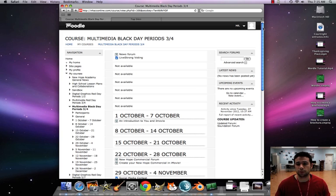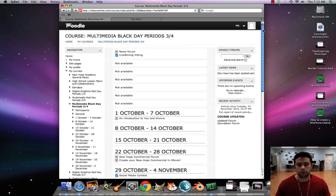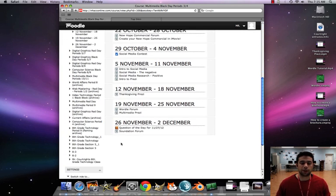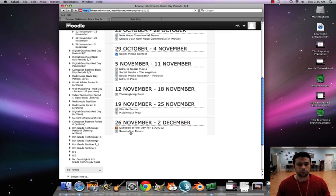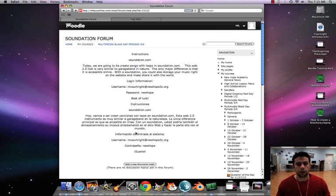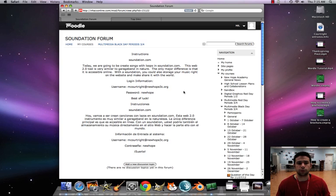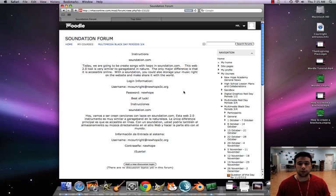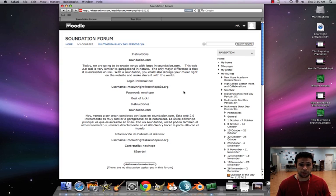So let's head to Moodle. I'm going to click on Soundation forum. Now Soundation is very similar to GarageBand, only it's over the internet. You could store your songs on there, you could share them with others. You could create music with loops and beats, kind of like we did with GarageBand.